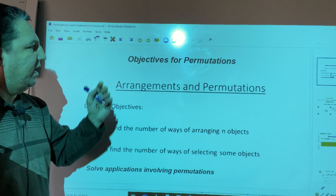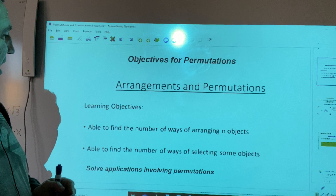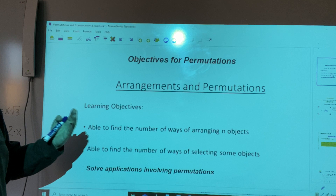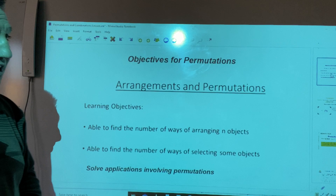Welcome back to Geometry Classroom. In this lesson, we'll talk about permutations. We have a few objectives. At the end of this lesson, we should be able to find the number of ways of arranging an object, find the number of ways of selecting some objects, and solve applications involving permutations.